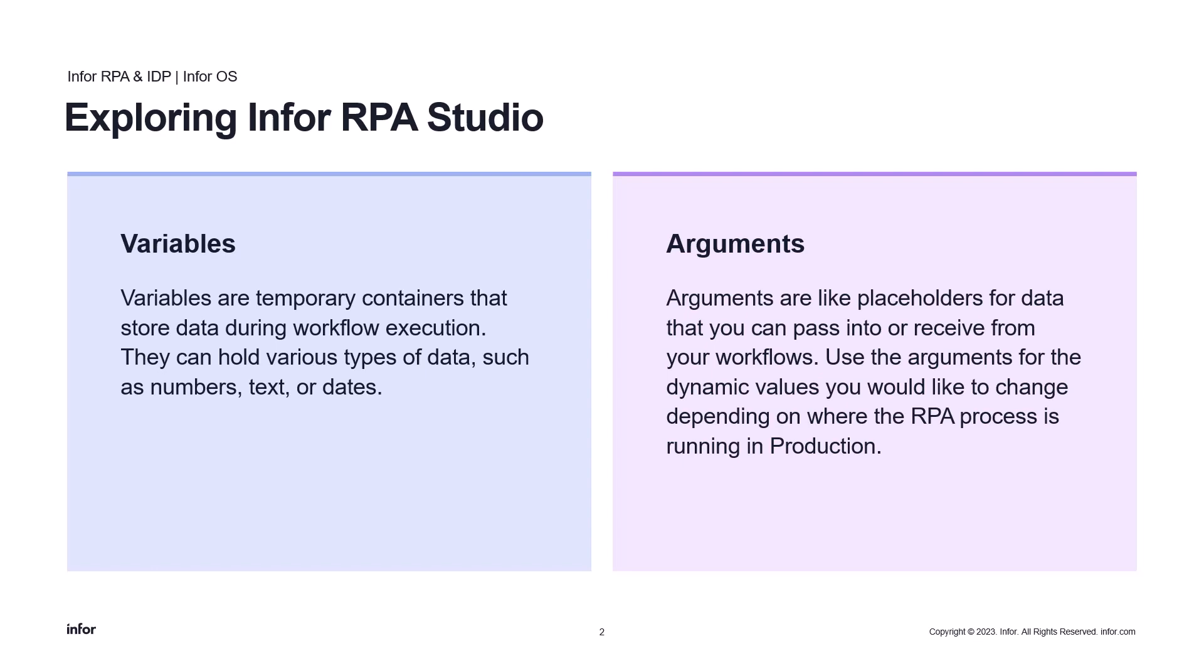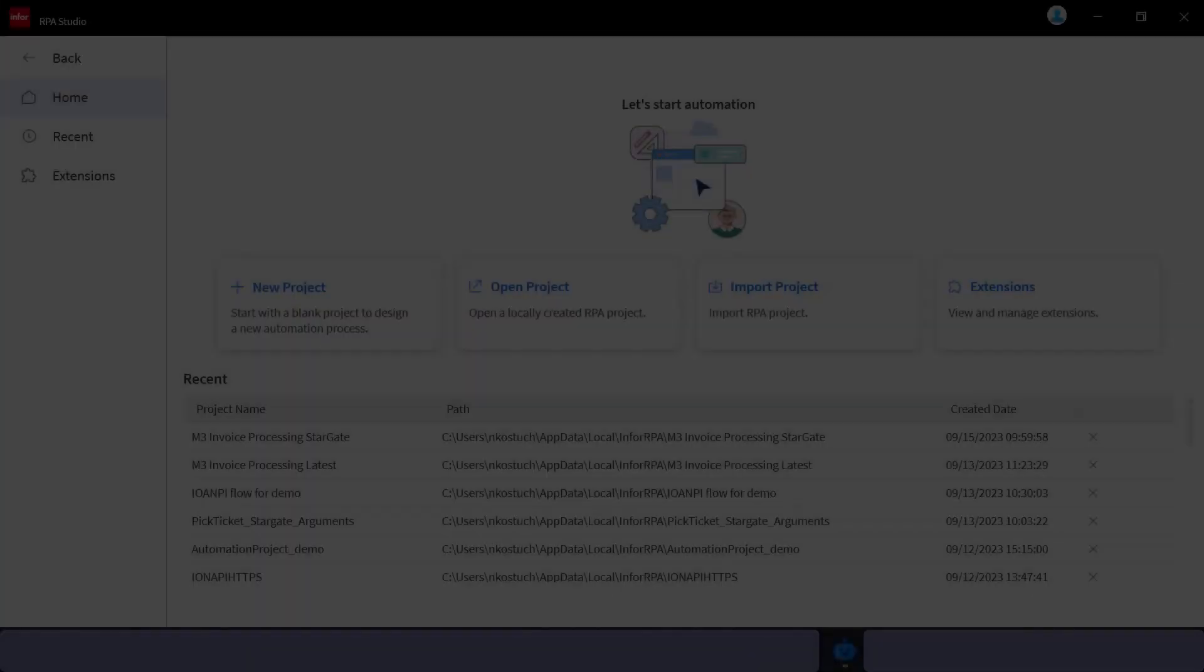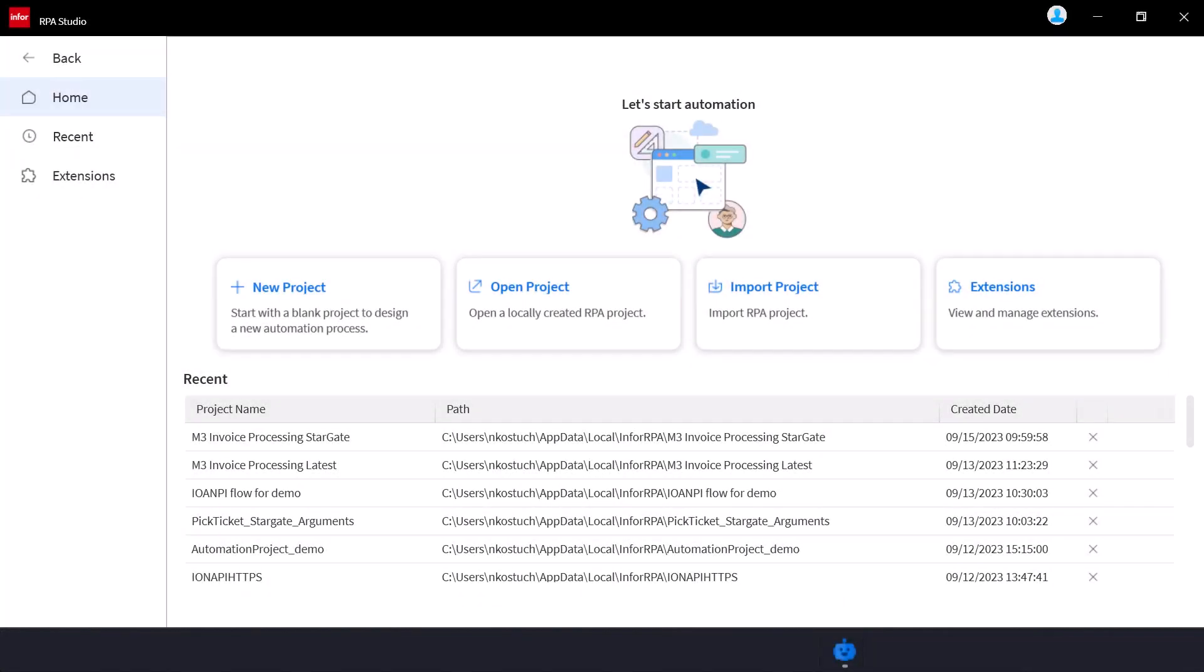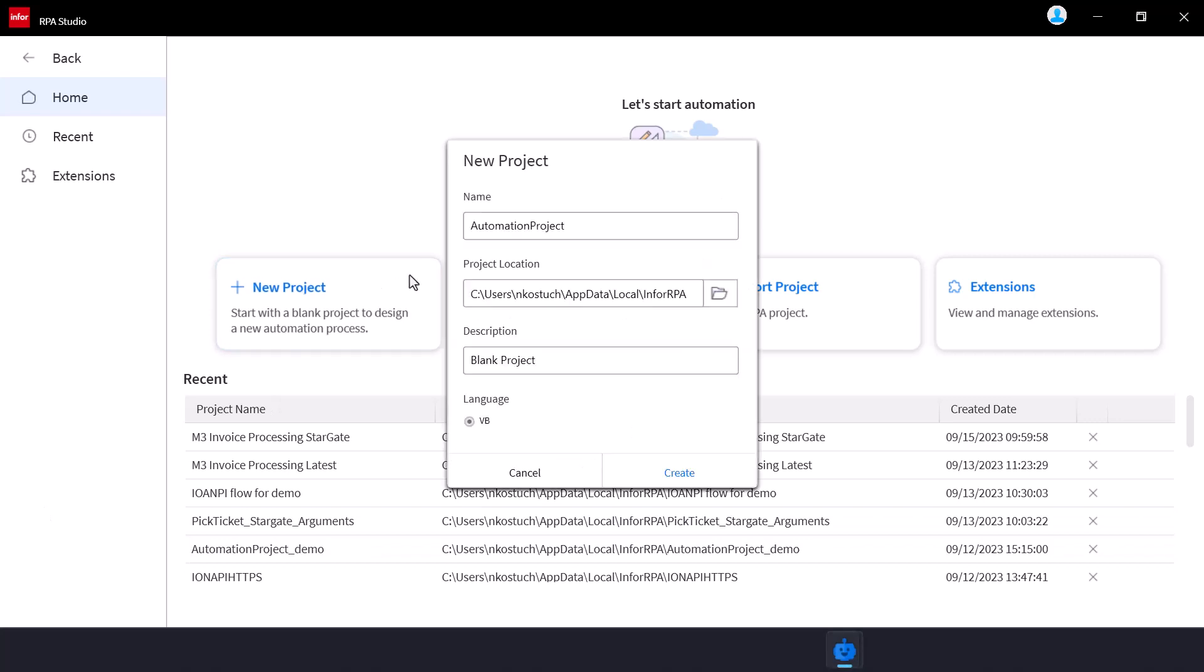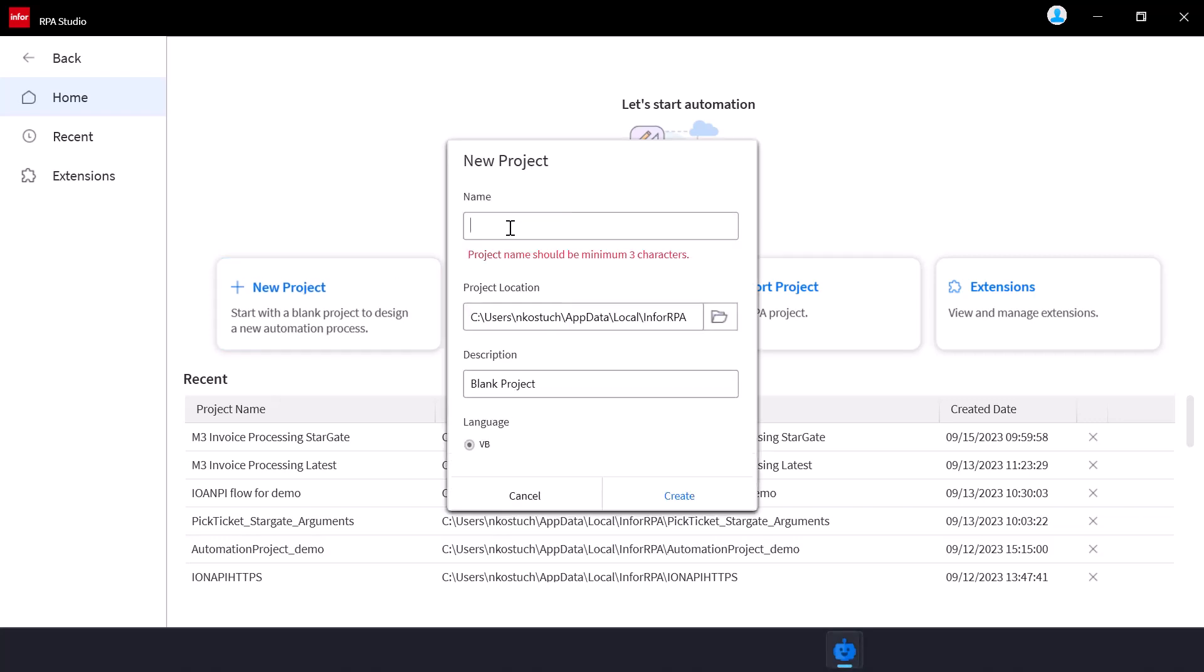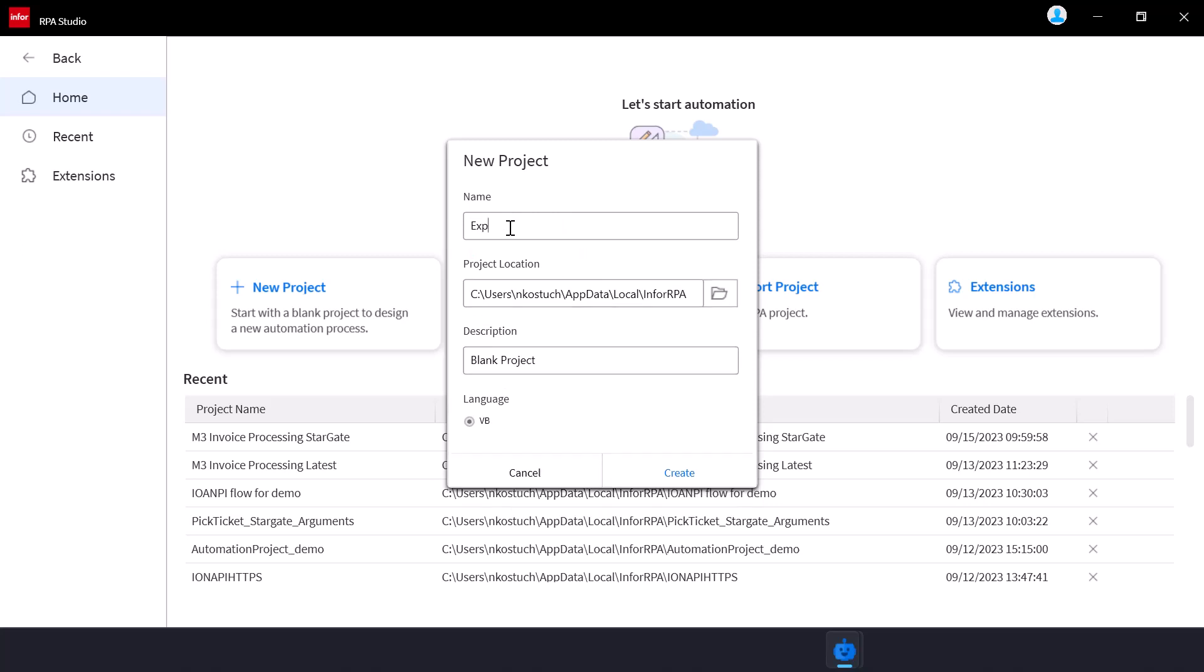Now let's walk through creating a basic workflow. Open Infor RPA Studio. If you're already logged in, just click on New Project. Otherwise, you would need to sign in to your particular tenant to continue the RPA flow creation.